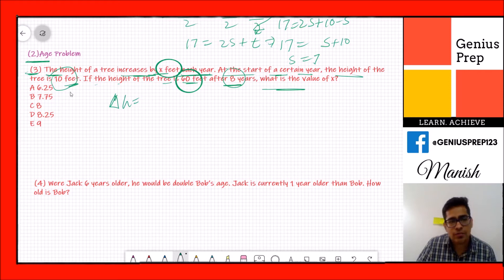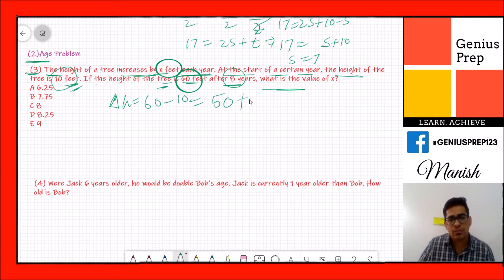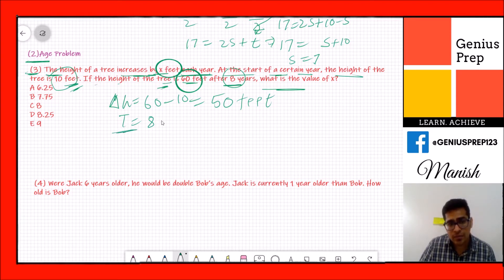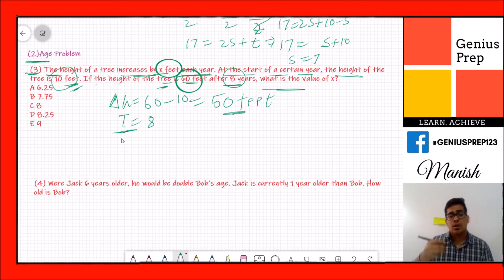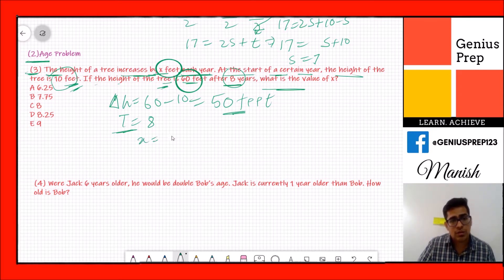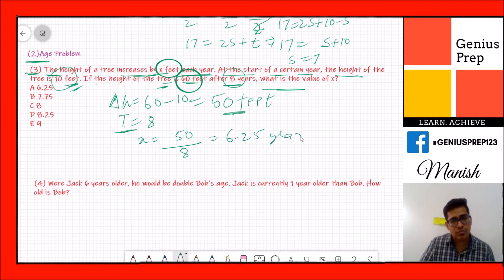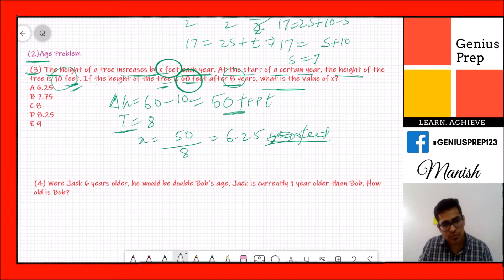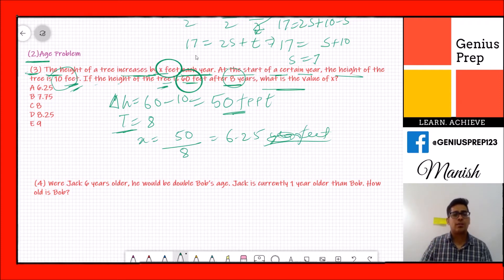The total height increase, delta h, is 60 − 10 = 50 feet over 8 years. So x = 50 divided by 8 = 6.25 feet per year. Initially the tree was 10 feet tall, then it increased by 6.25 feet each year, and after eight years the total height became 60 feet.